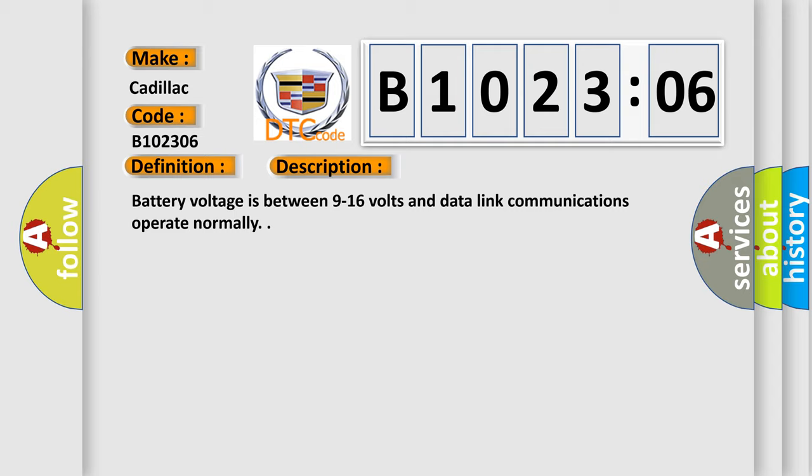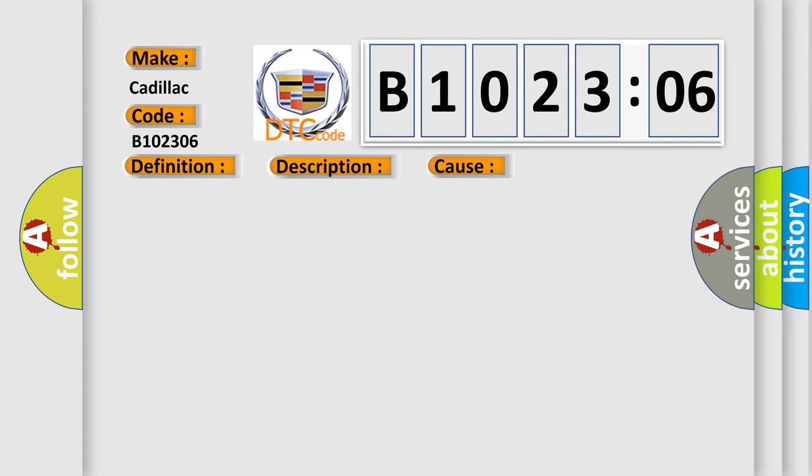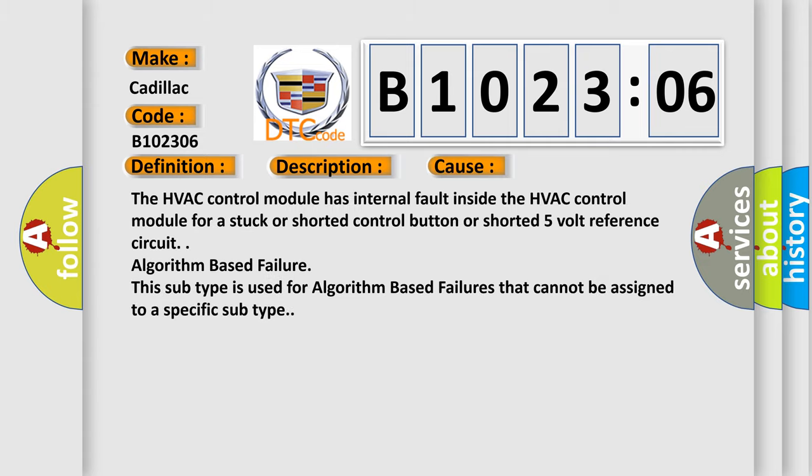Battery voltage is between 9 to 16 volts and data link communications operate normally. This diagnostic error occurs most often in these cases.